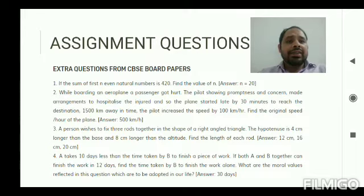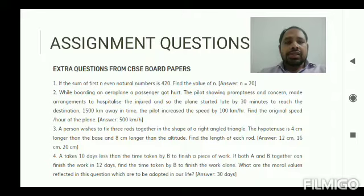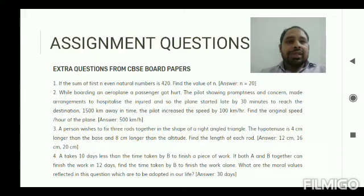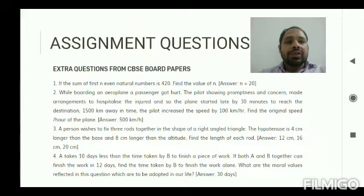The first question of the assignment is: if the sum of the first n even natural numbers is 420, then find the value of n. We are given the first n even natural numbers, and if we add them we get 420. Before solving, we need to be clear about even numbers — even numbers are the numbers divisible by 2. Therefore the first even number is 2, and the next ones are 4, 6, 8, and so on.